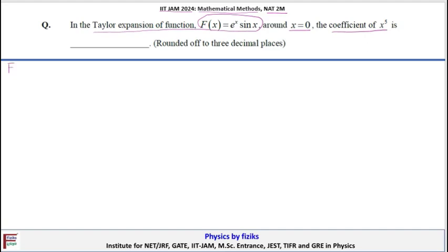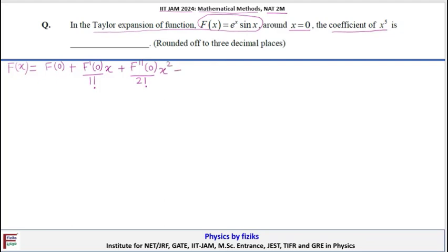We know that the Taylor expansion of a function f(x) around x = 0 is given by: f(0) + f'(0)/1! · x + f''(0)/2! · x² + ... + f⁽⁵⁾(0)/5! · x⁵ + other terms. We have to find this coefficient.